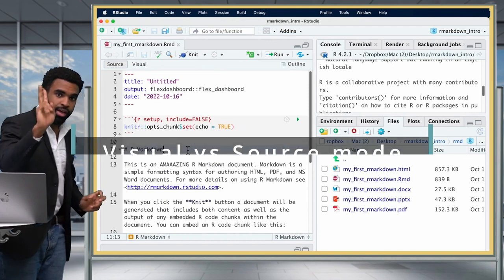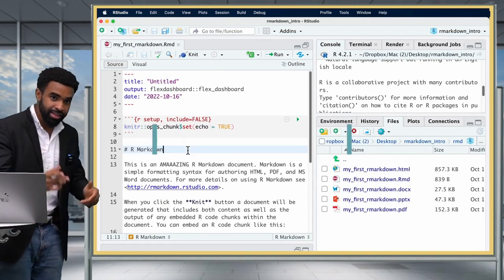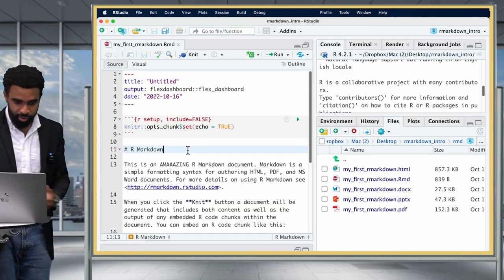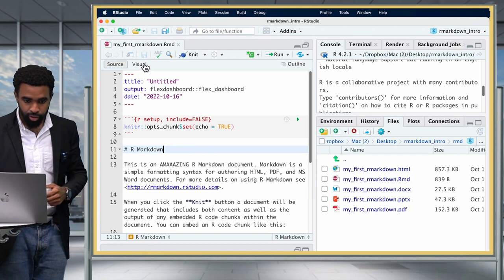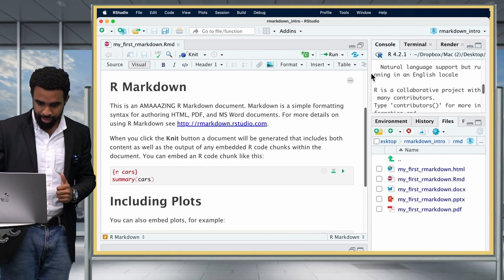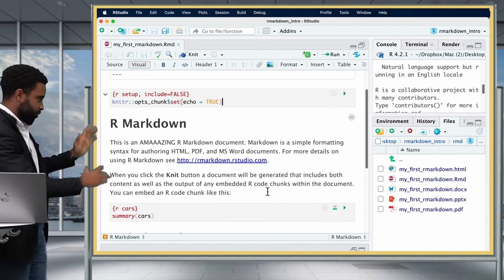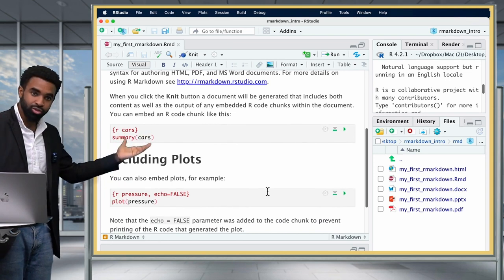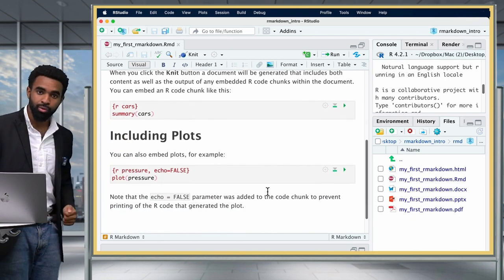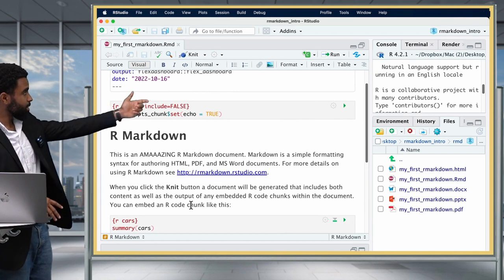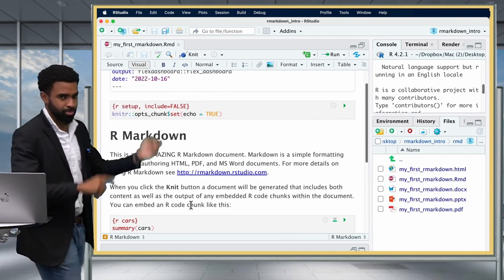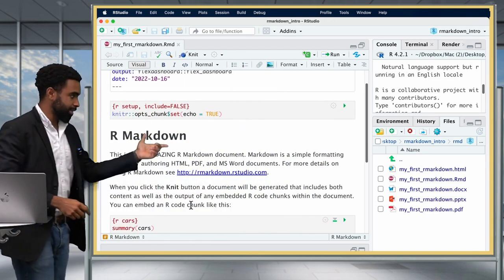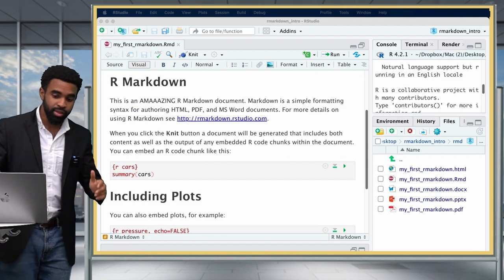Now there are two main ways to look at your R Markdown file while editing it: source mode and visual mode. So far we've been in source mode, but if you click the Visual button at the top, you can switch to visual mode. Visual mode gives you a nice Microsoft Word-type document with actual formatting applied to the text, so it's much easier to read.